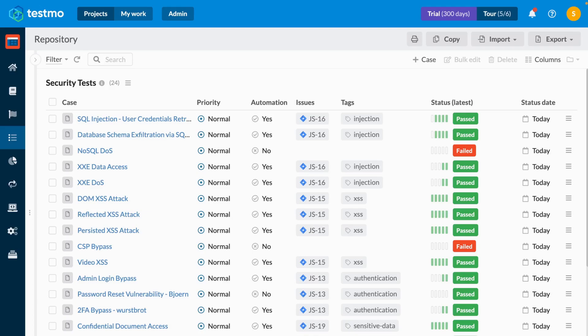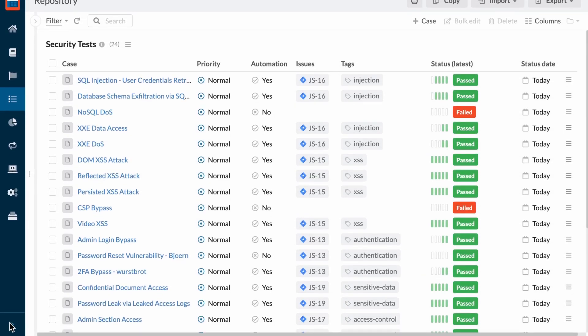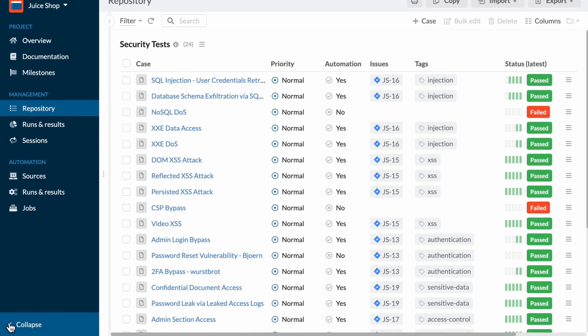What you're seeing here is a view of my test case repository in Testmo for some test cases that I've created to cover a hardening sprint my hypothetical dev team are working on.